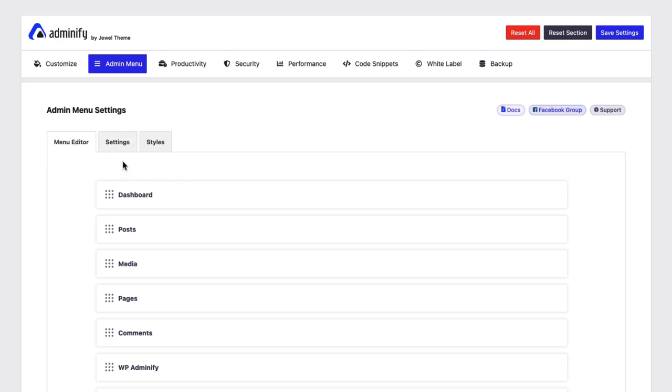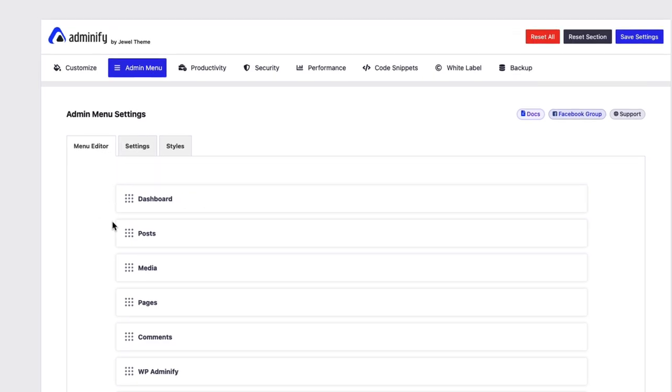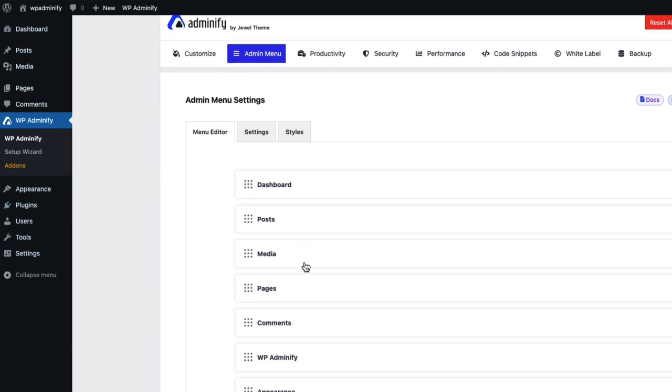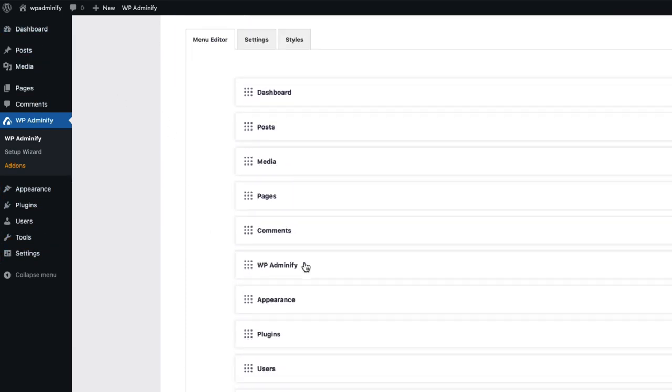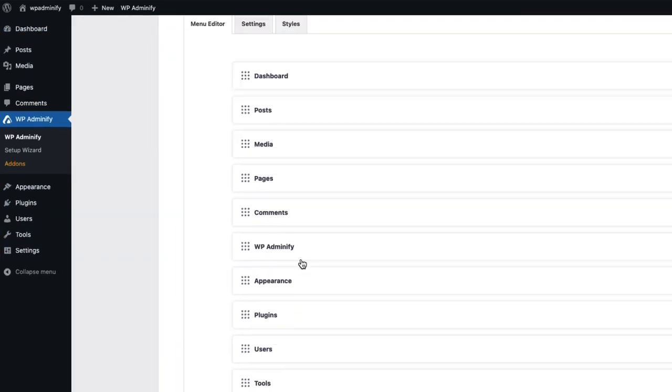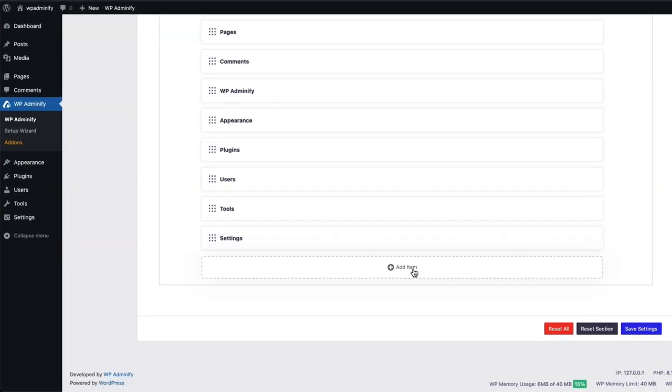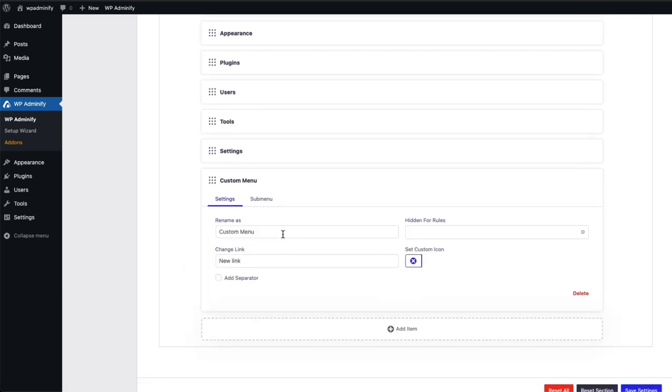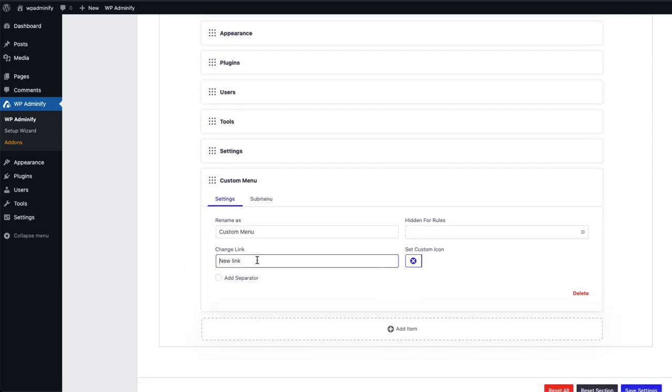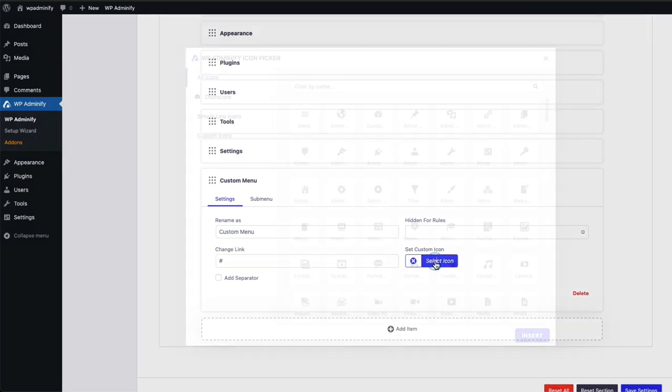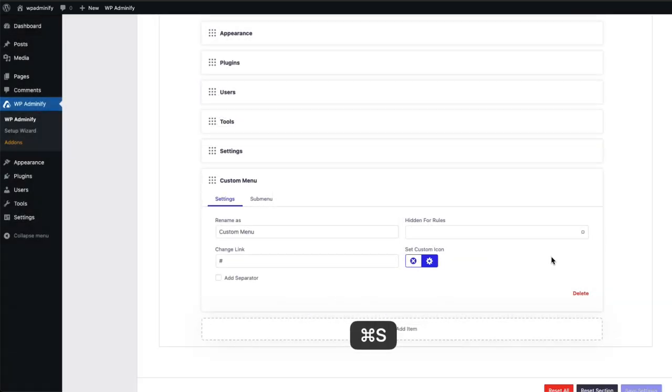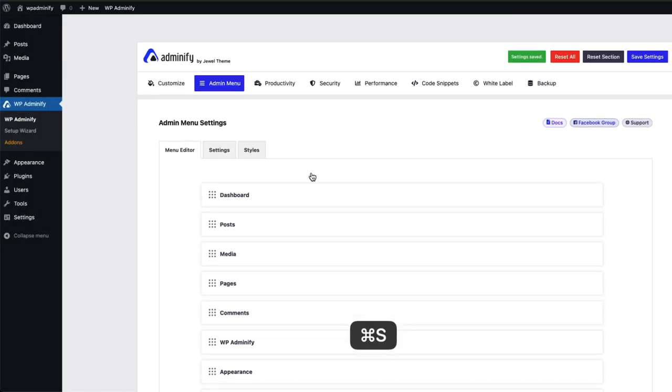Inside this menu editor, you will get a mirror copy of your each and every admin menu items inside this area. You can add a new item. For example, let's set a custom menu and the link. Let's use a hash link and set a custom icon and set the settings.